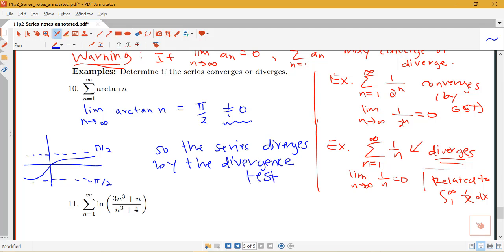Just a reminder: it's called the divergence test, not a convergence test. We can never conclude that something converges by the divergence test — it only allows us to conclude something about divergence.